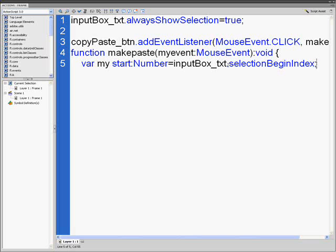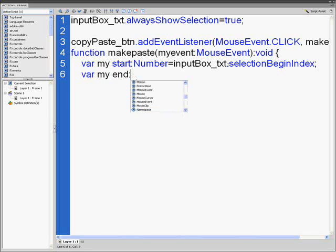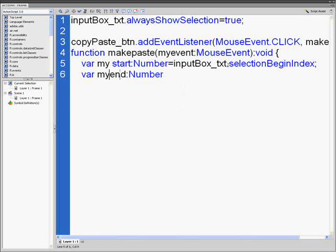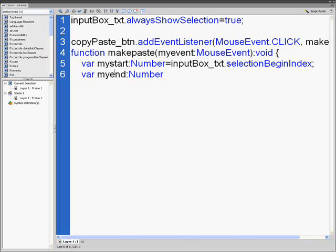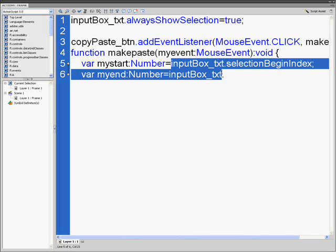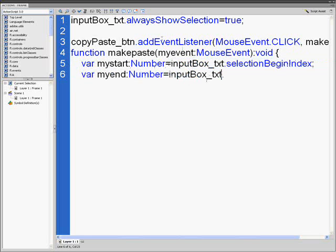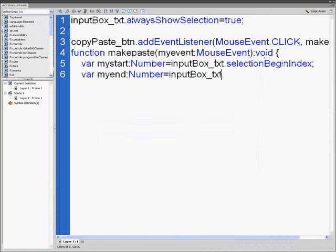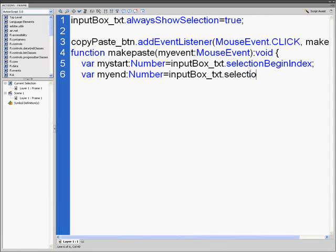We're going to put var myend, and the my is supposed to be together, colon Number equals inputBox_txt. As I said, if your input box is box one, you put box one. That's what, if you want to put it, name it anything as long as you have these two the same thing as you put in your input. That's the last time I'm going to repeat it. Dot selectionEndIndex semicolon.